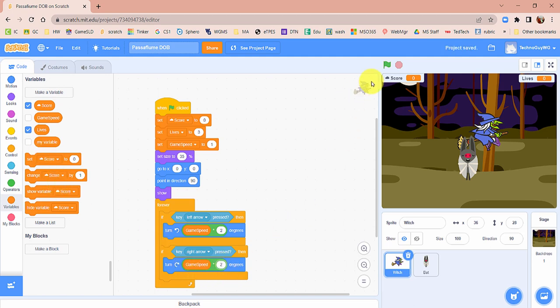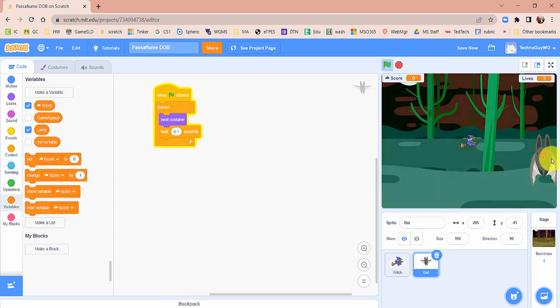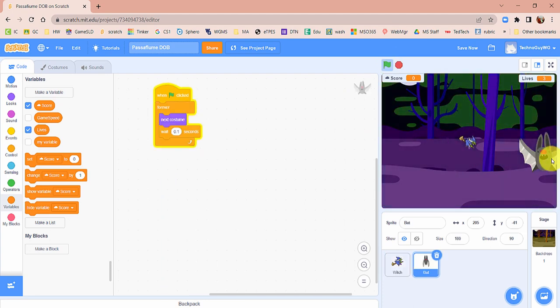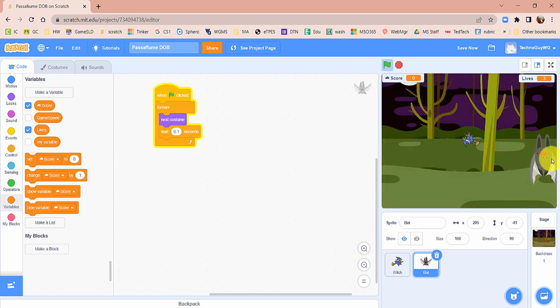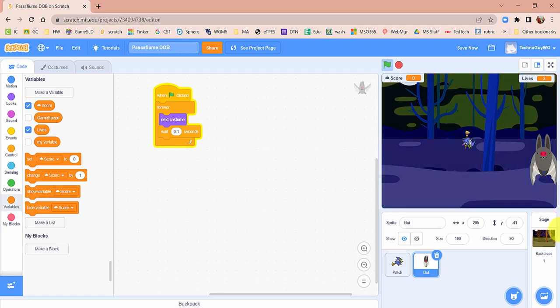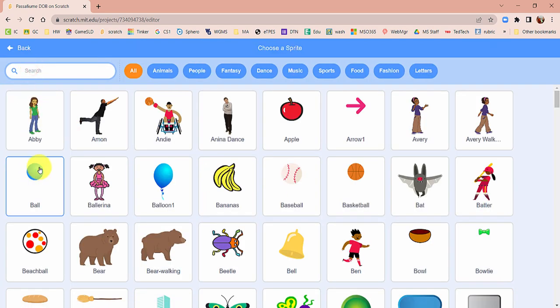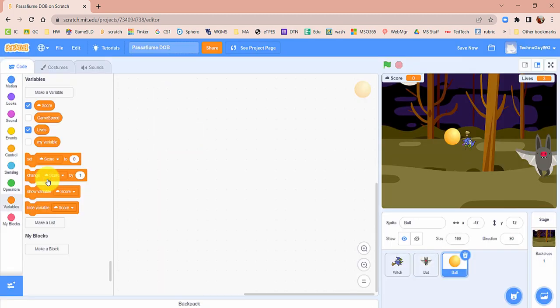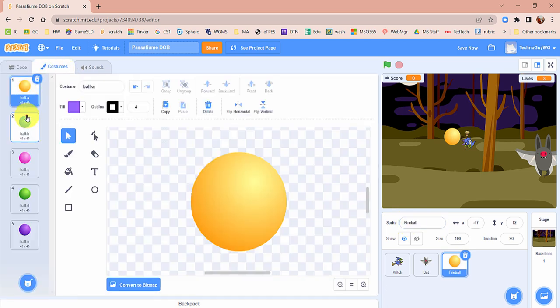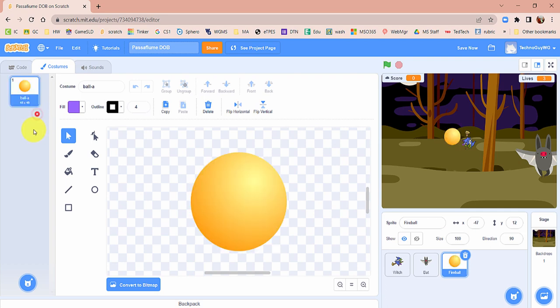The witch is going to need some fireballs to protect herself — she'll shoot them out of her broom. Create a new sprite and search for Ball; it's right there, just click it. Let's call this Fireball. Go into the costumes — the only one we need is the first one, so delete the others. We're going to make this one gold.